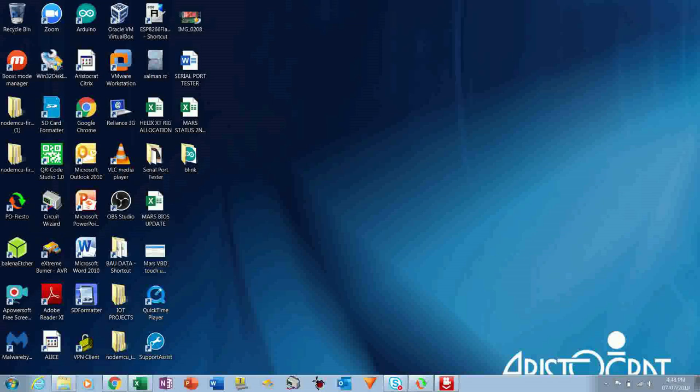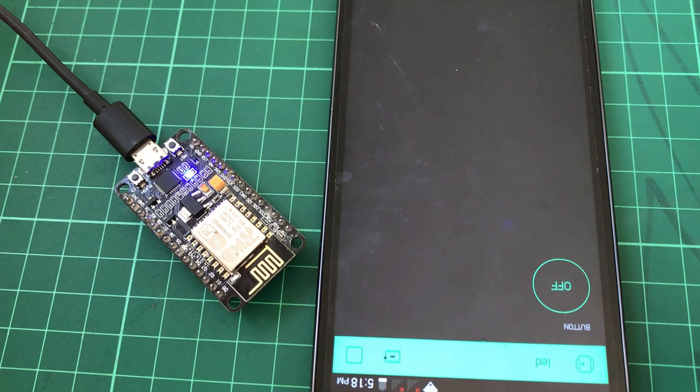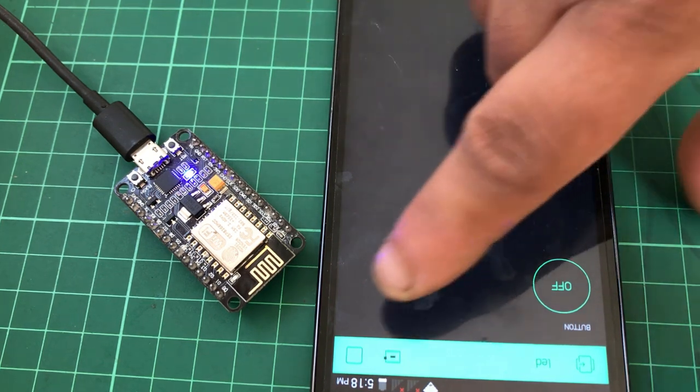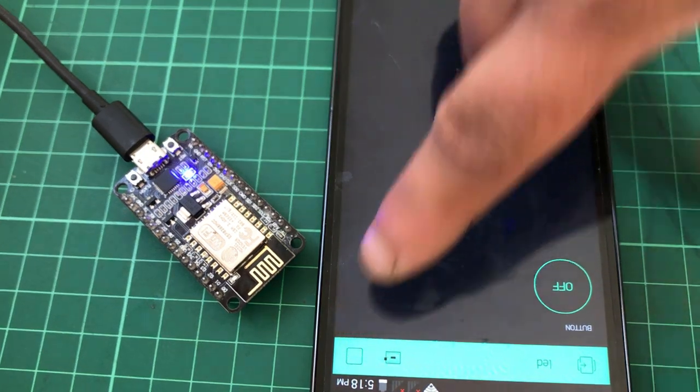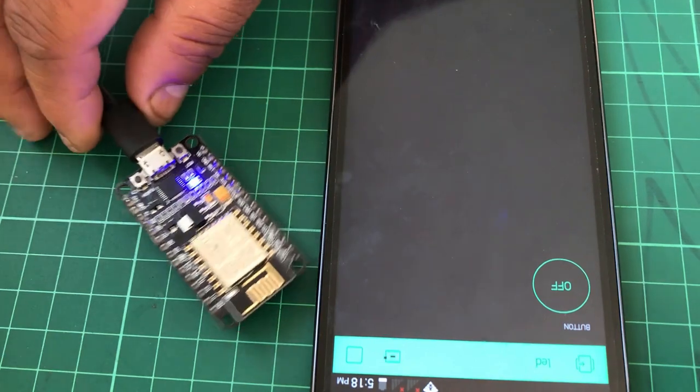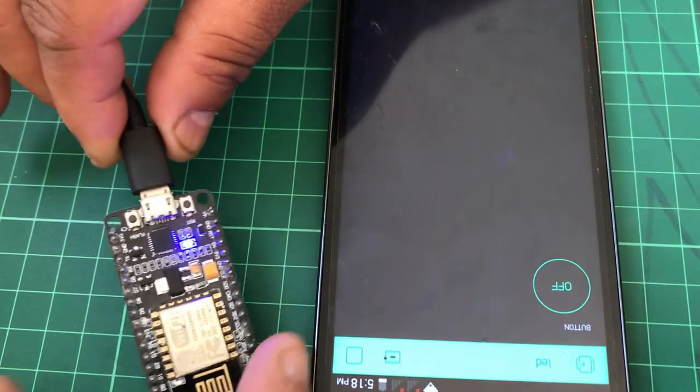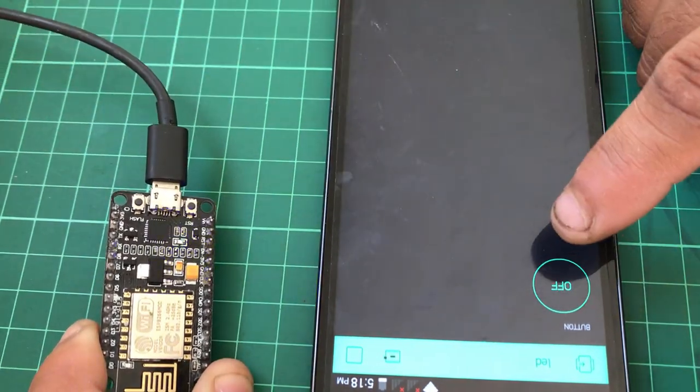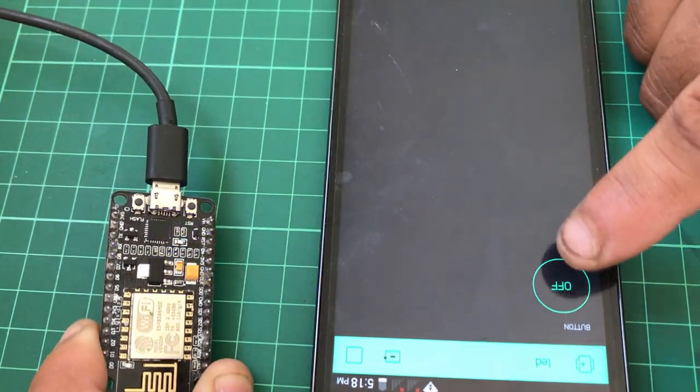And just click on this run button. So when I have clicked on the run button, you can see the LED is going off.